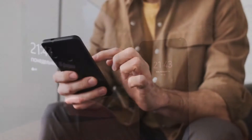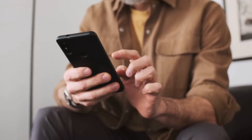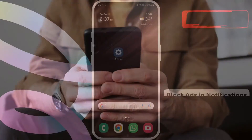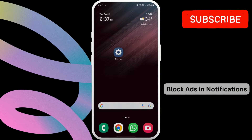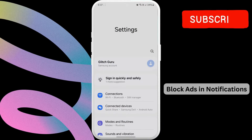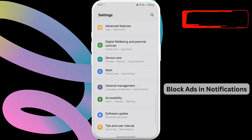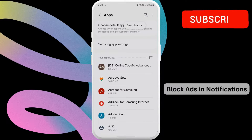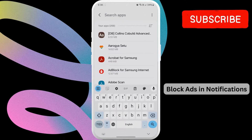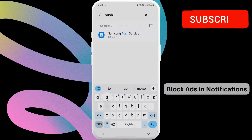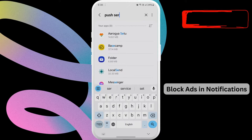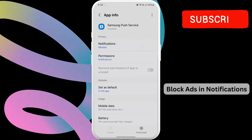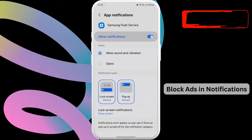First, we'll disable notifications from Samsung Push Service, which shows most ads in your notifications. Open the Settings app on your phone. Scroll down to locate Apps and then tap on it. Now tap the Search icon at the top, type in Push Service, and select Samsung Push Service. Go to Notifications and turn off the toggle next to Allow Notifications.